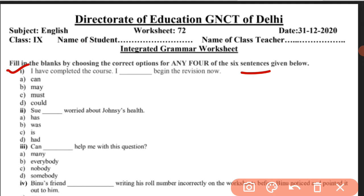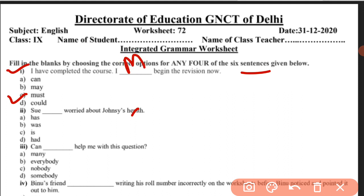Now you know you have to do revision for January. You need to keep the modal rules in mind. The options are: can, may, must, could. What will fill in the blank? Because we must begin the revision — it must be done. So the answer is 'must'. I must begin the revision now.